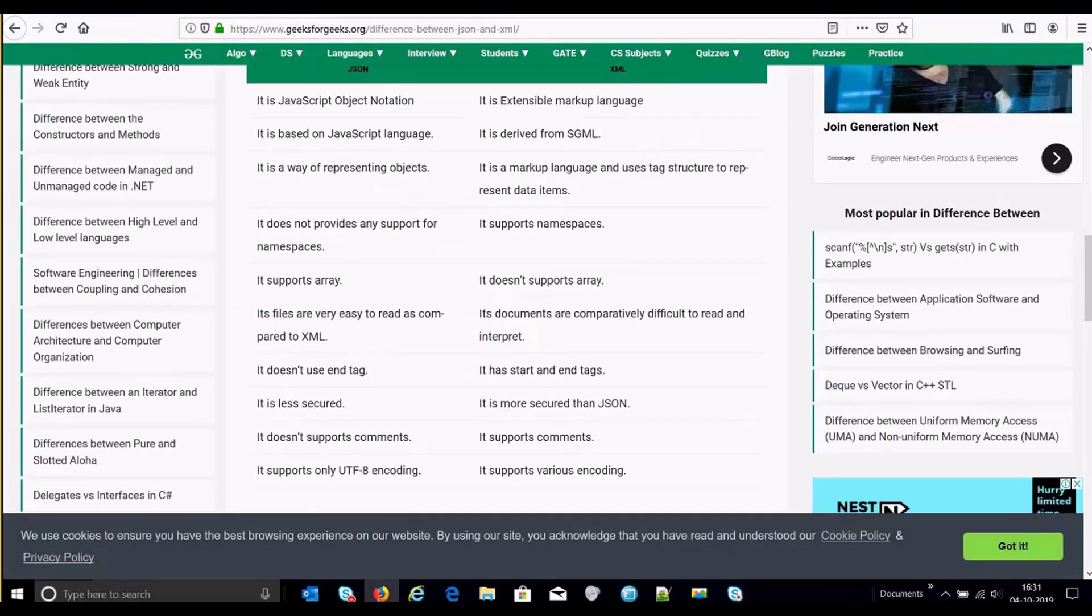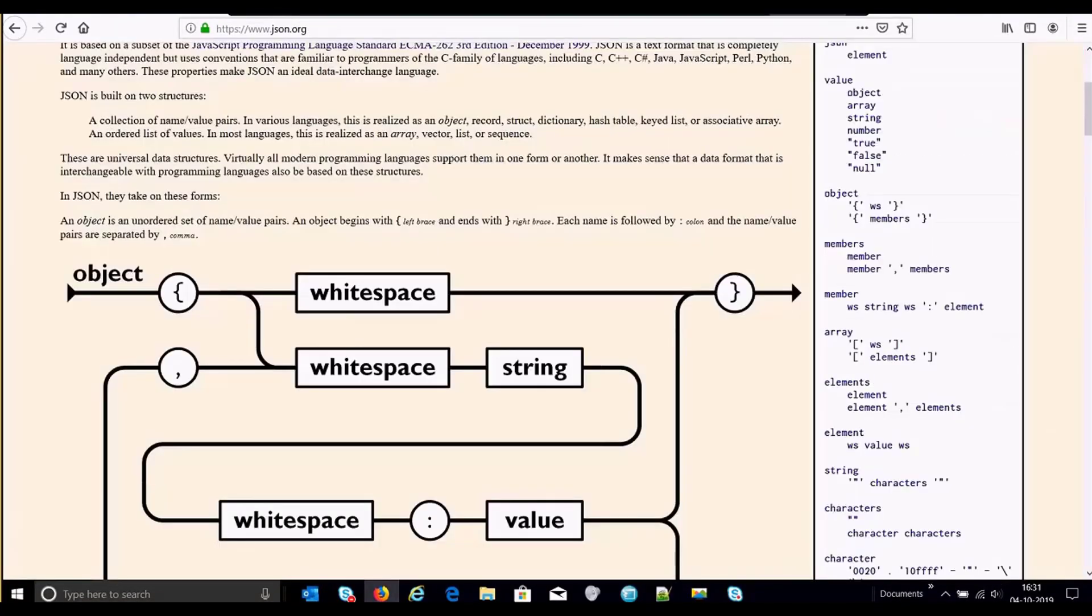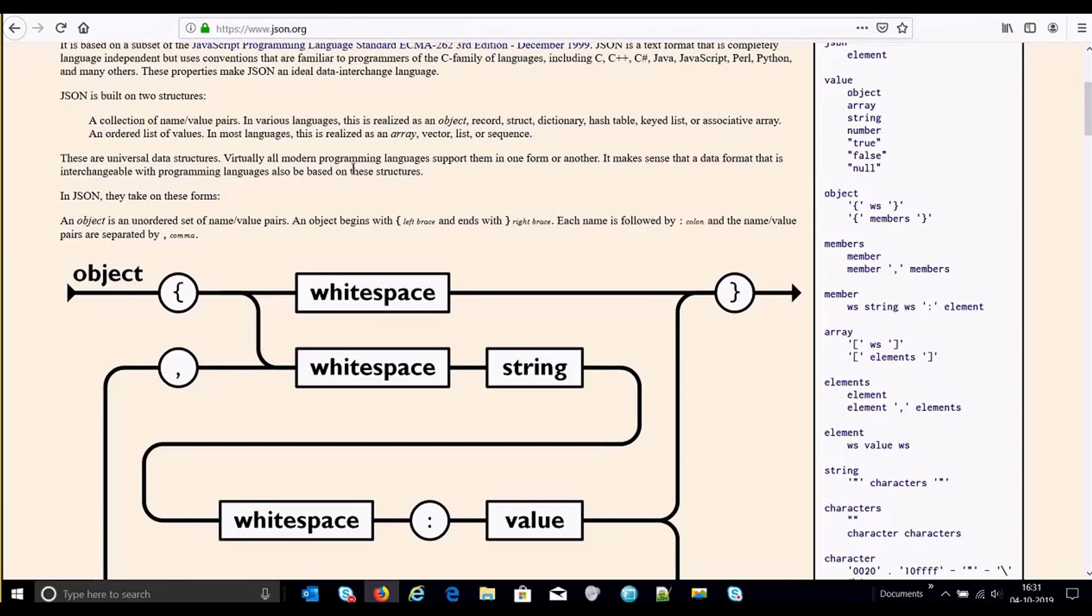So for that you can refer to json.org. It gives you the basic structure of how the JSON would look like, what are the different type of data elements it can carry or what kind of information it can carry, how data would look like into this, into a JSON string and so on.